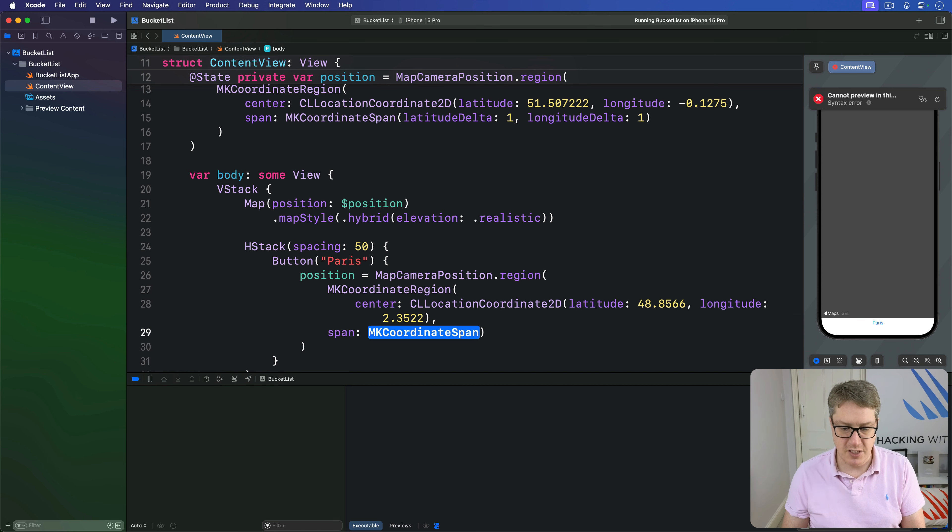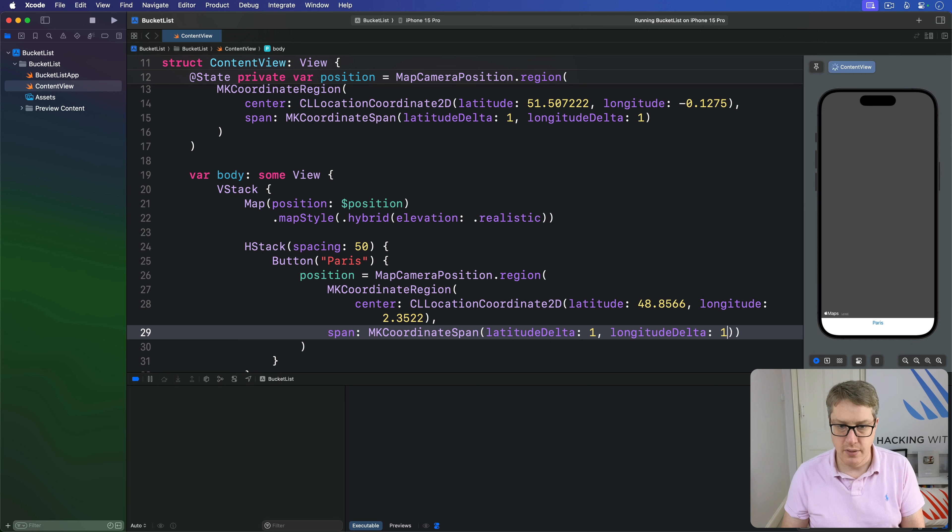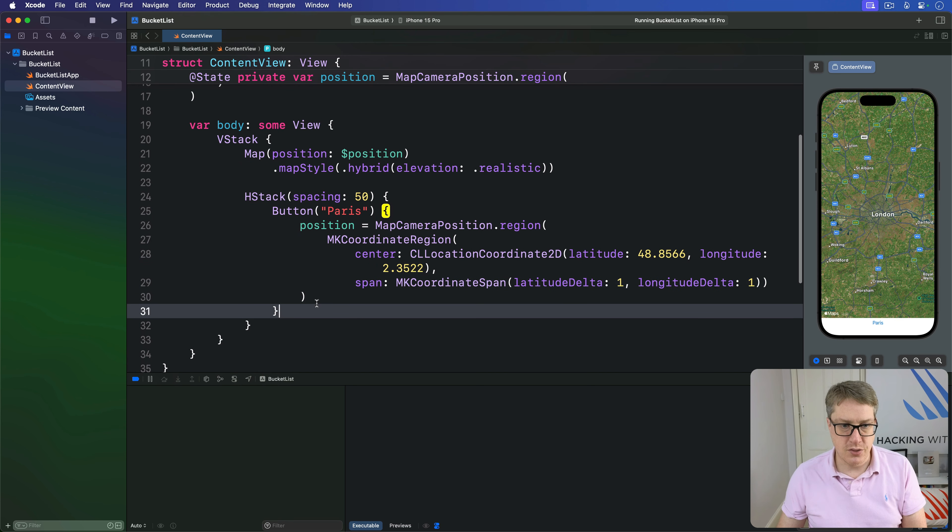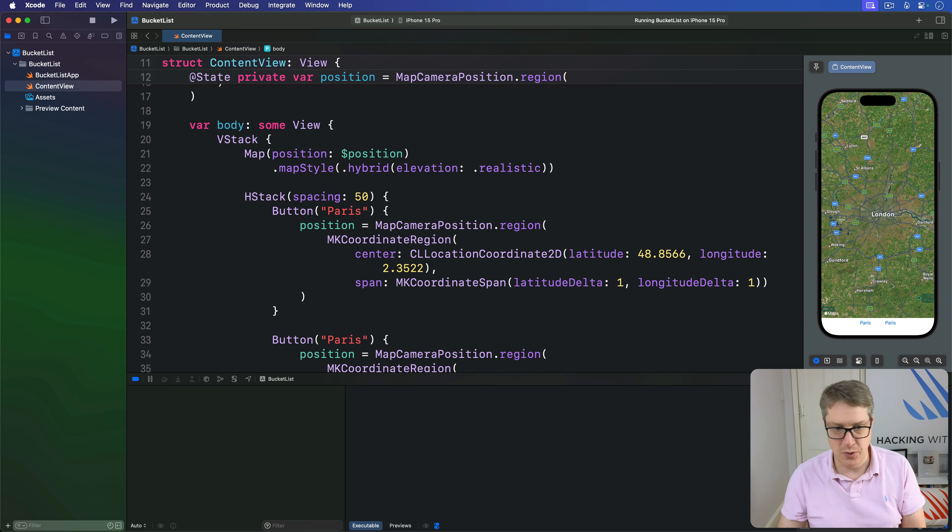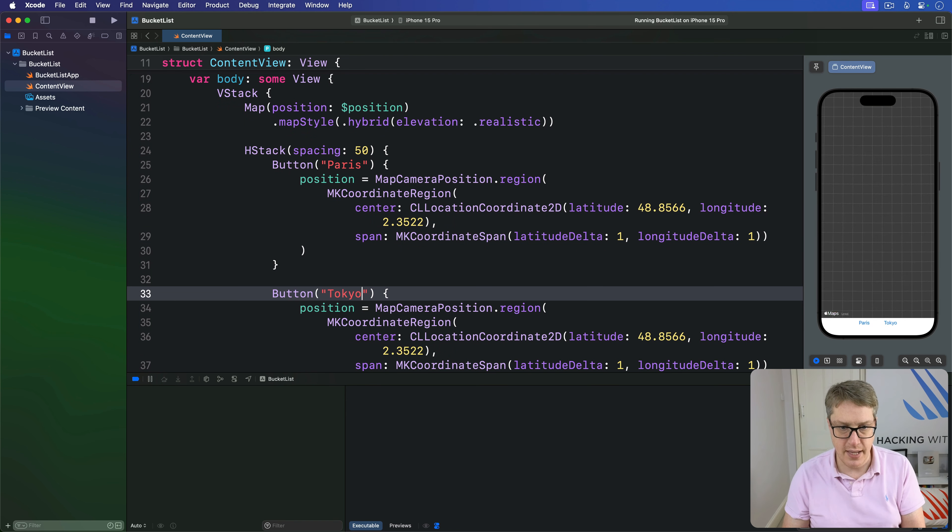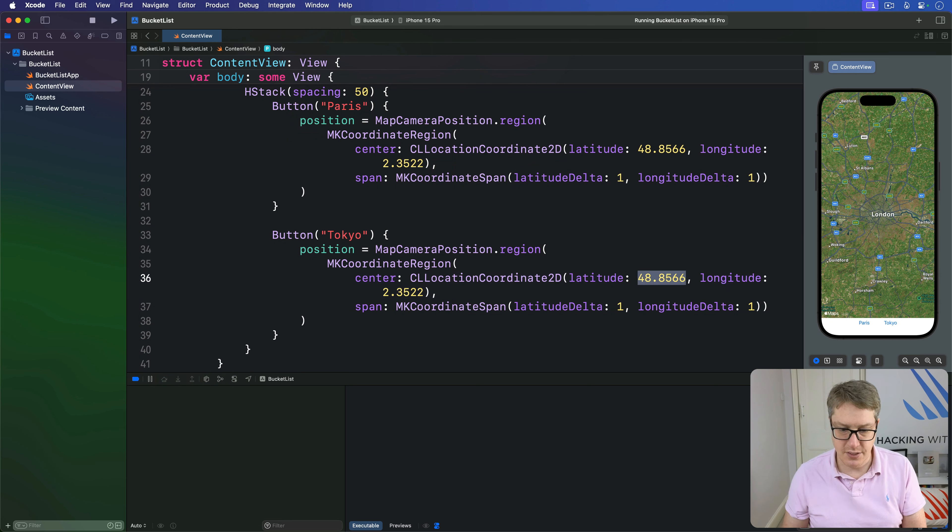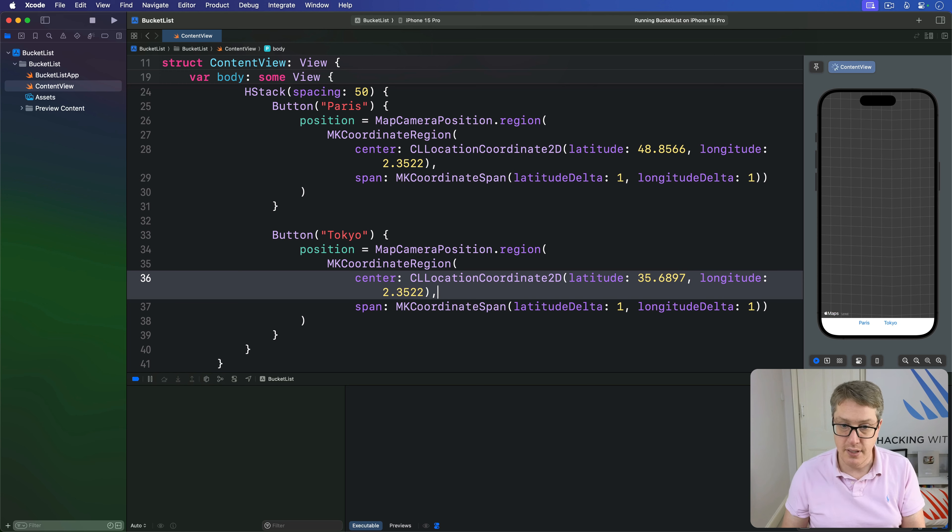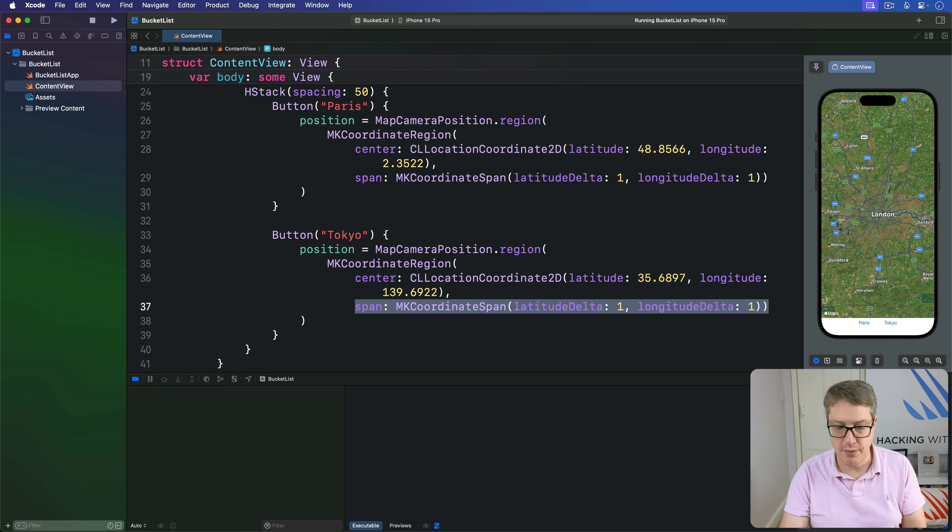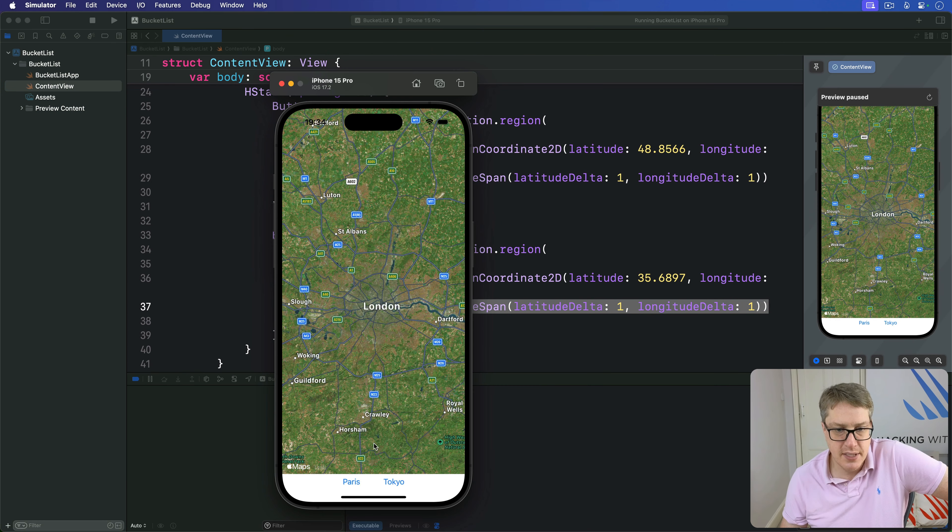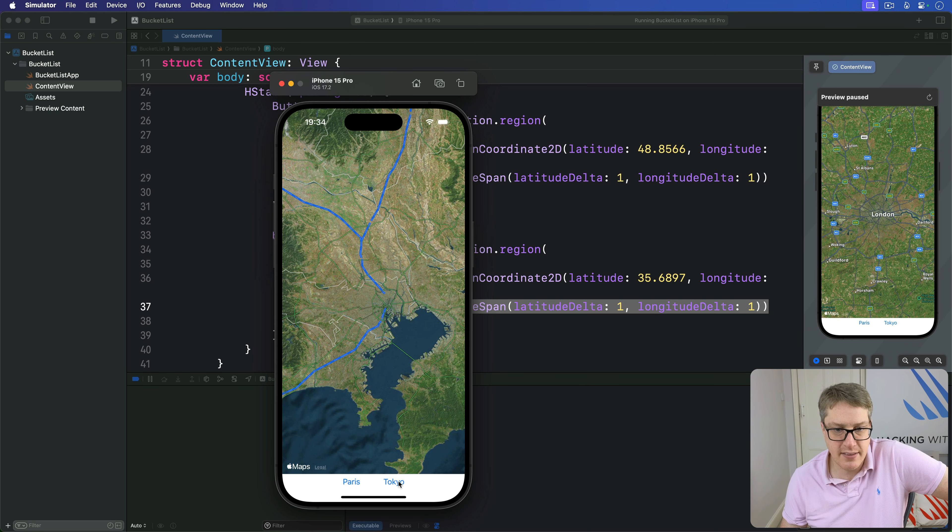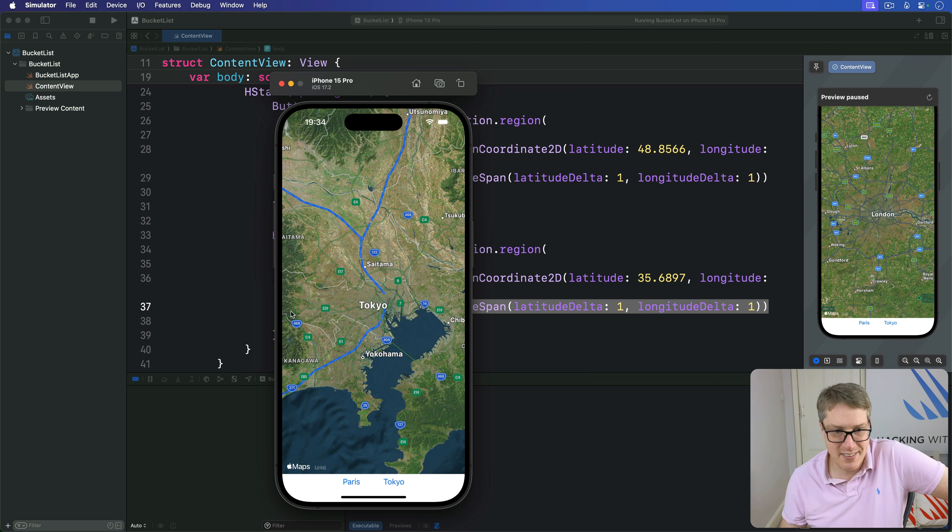For Tokyo, the position is centered at 35.6897 and longitude 139.6922, same zoom level. Press Command R to see how it looks. It should jump between capitals. There's London, there is Paris, and there is Tokyo. It surprises me that London is big in sprawl compared to Tokyo. They build higher than we do.